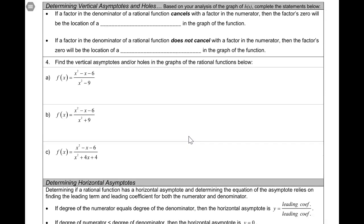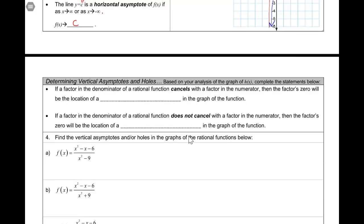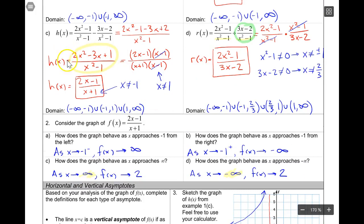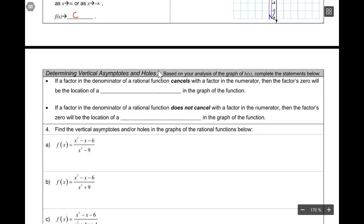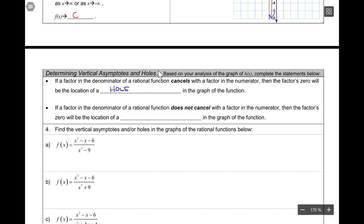At the start of page 2, the title is Determining Vertical Asymptotes and Holes. Based on analysis of the graph of h of x, we had 2x² - 3x + 1 over x² - 1. When we factored the numerator and denominator, we noticed that a pair of factors cancelled - that happened to be the location of the hole at x = 1. So if a factor in the denominator of a rational function cancels with a factor in the numerator, then where that factor equals zero will be the location of a hole in the graph.